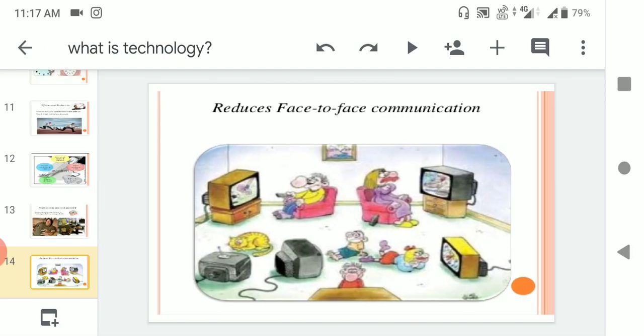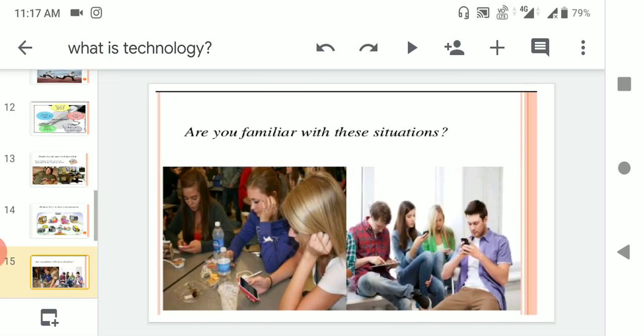Reduces face-to-face communication. You can see if you gather in one place, everybody is using a smartphone. They are busy in WhatsApp, Facebook, or anything, social networks. If you see in the picture, they are busy with their TVs, elders and children. Are you familiar with these situations? Yes, everyone, everyone of you.